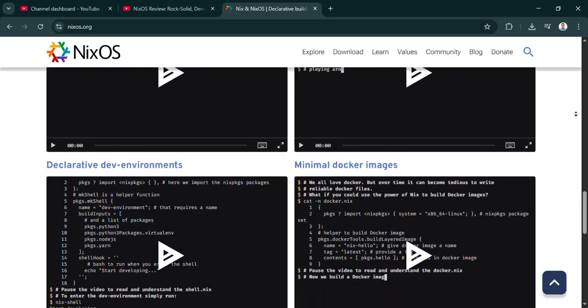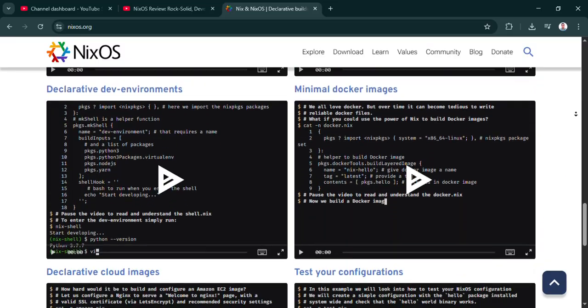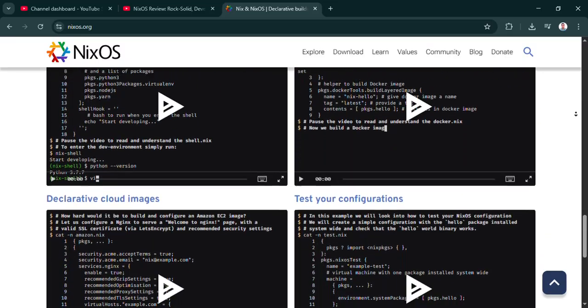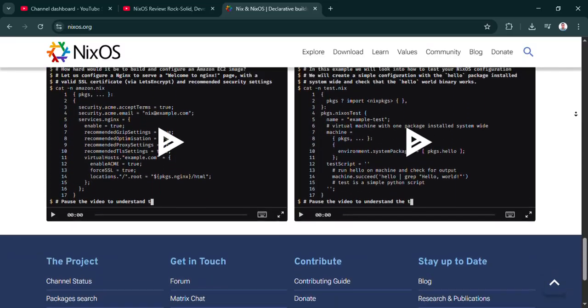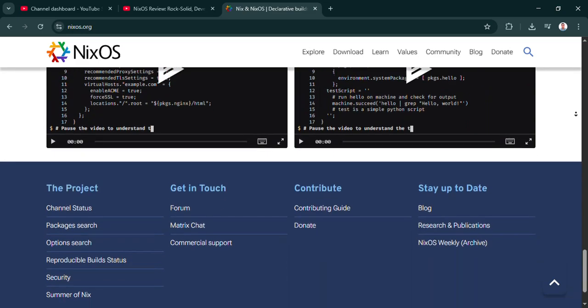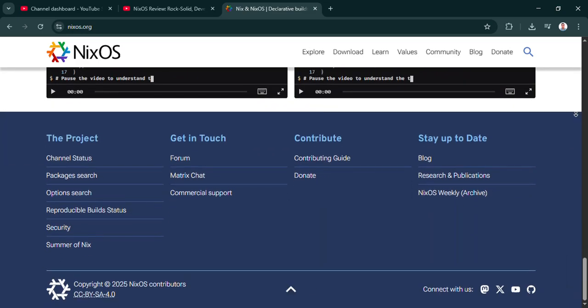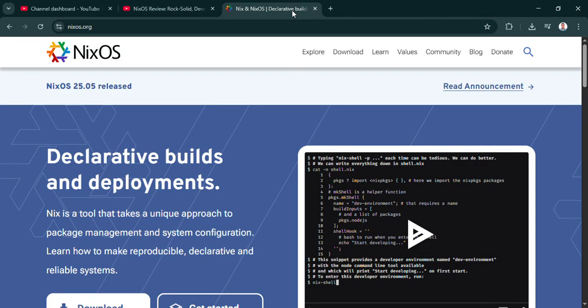And choose the previous working generation right from the boot menu, instantly. It's like a built-in time machine. Makes trying things out way less scary.